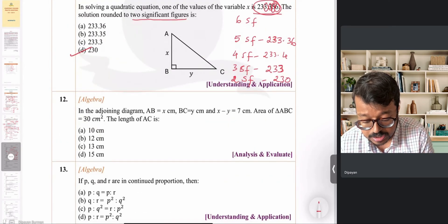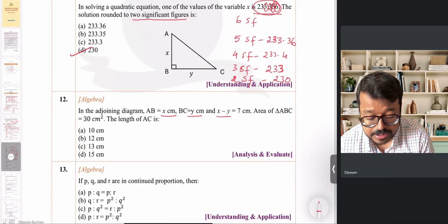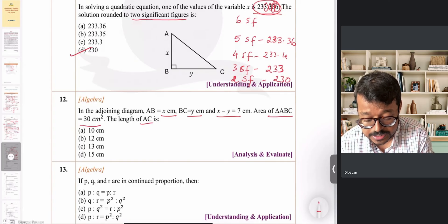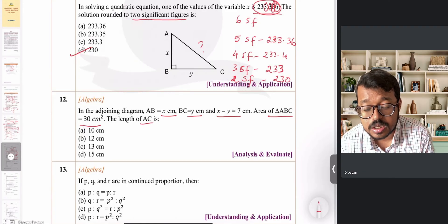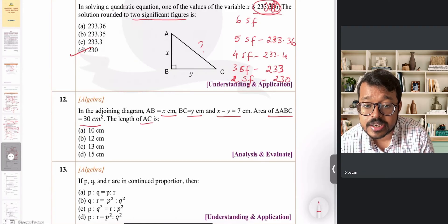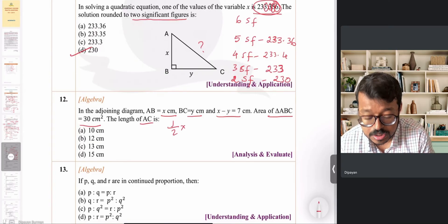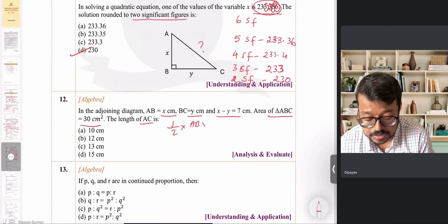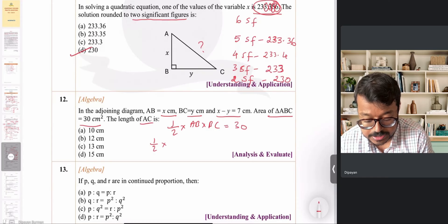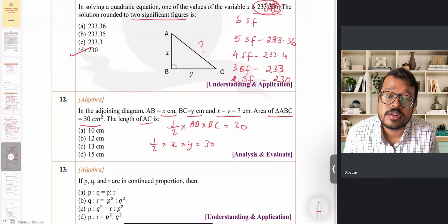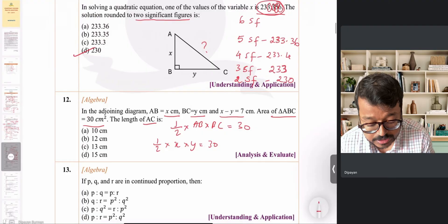Question number 12: in the figure AB is x, BC is y, and x minus y equals 7. The area of triangle ABC is 30 cm². We need to find the length of AC. Since it's a right-angle triangle, the area equals half times the product of the perpendicular sides: half × AB × BC = 30, so half × x × y = 30.